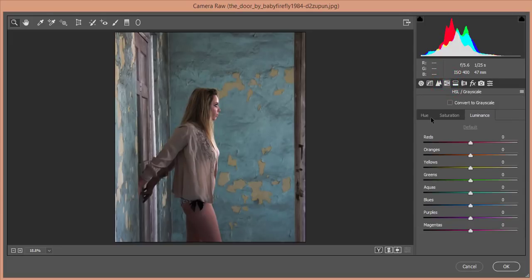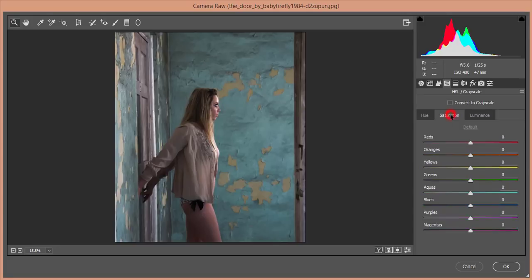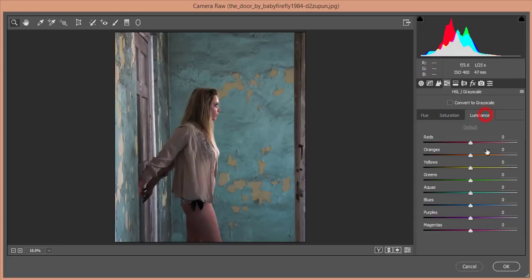Go to HSL — Hue, Saturation, Luminance. First in the Hue panel, set Blue hue toward Cyan, around -17% — that's good. Then go to the Saturation panel and add some Blue saturation. Go to the Luminance panel and adjust the Blue luminance as well.